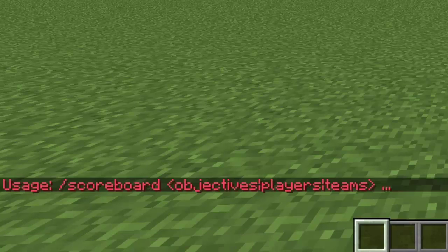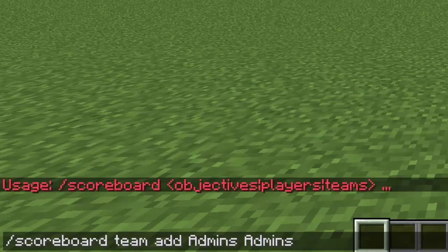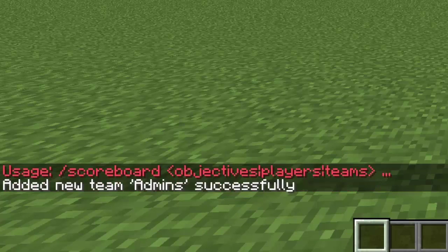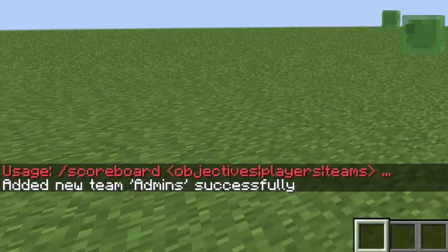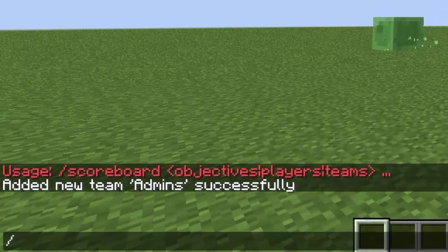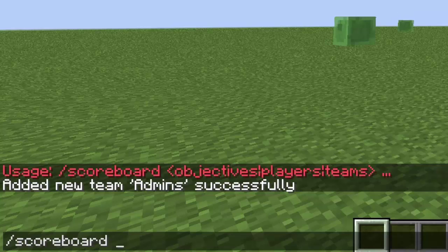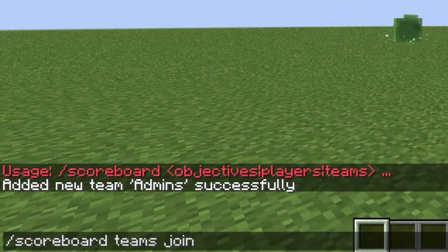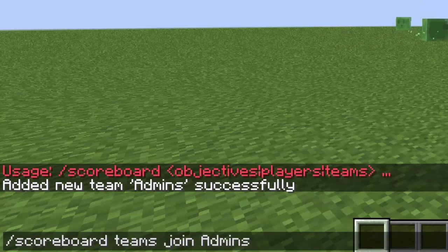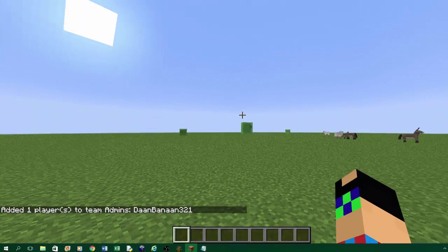Teams. I'm sorry, it needs to be teams. Now, let's say scoreboard teams join admins and then your own Minecraft name.